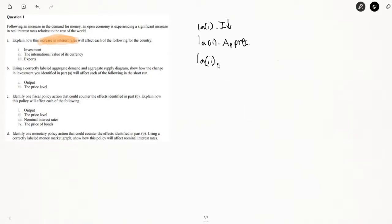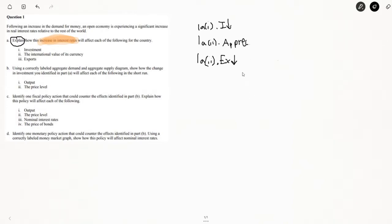Interest rates are an easy one to remember. So exports — whenever a currency appreciates, it becomes more valuable relative to other currencies, so it costs more for foreign countries to get that currency. Whenever things cost more, you tend to do less of it. So if you're another country importing U.S. goods and the U.S. dollar has appreciated, you're going to import fewer goods, which causes a decrease in U.S. exports due to the appreciated currency.